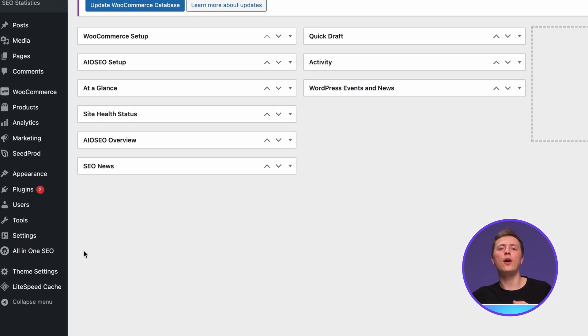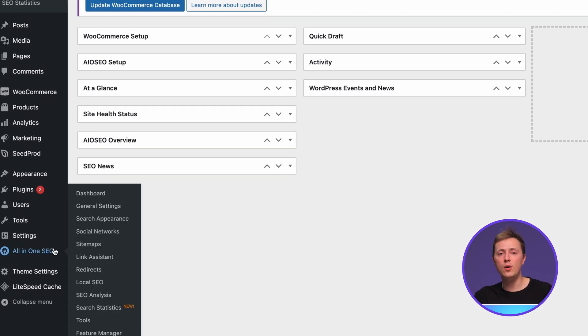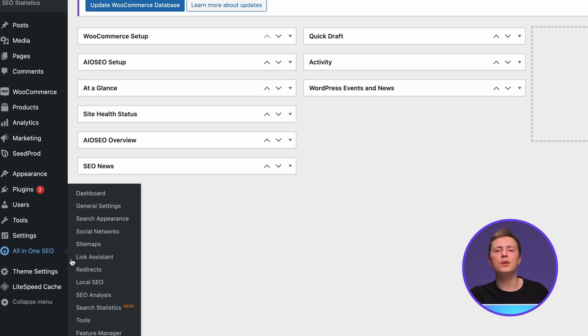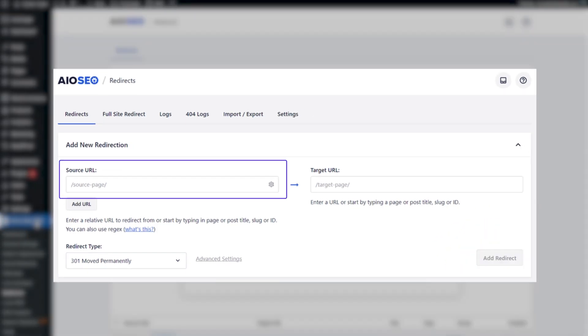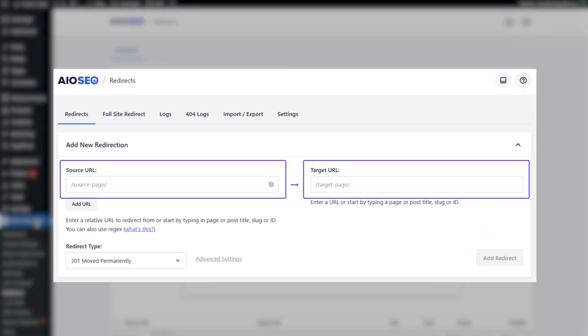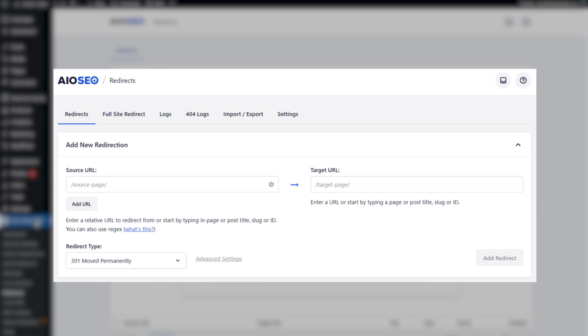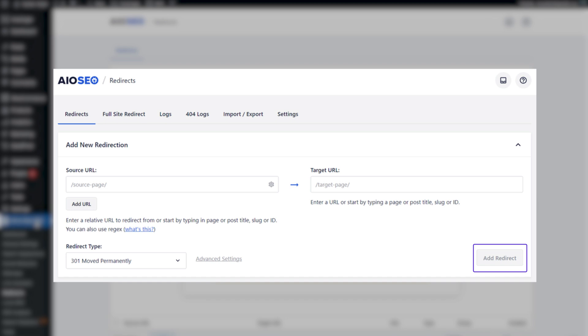Now go to the All-in-one SEO menu on the left sidebar, scroll down and click Redirects. Here, enter your source URL and the new destination in the target URL field. As for the redirect type, choose 301 moved permanently. Then just click Add Redirect and you're all set up.